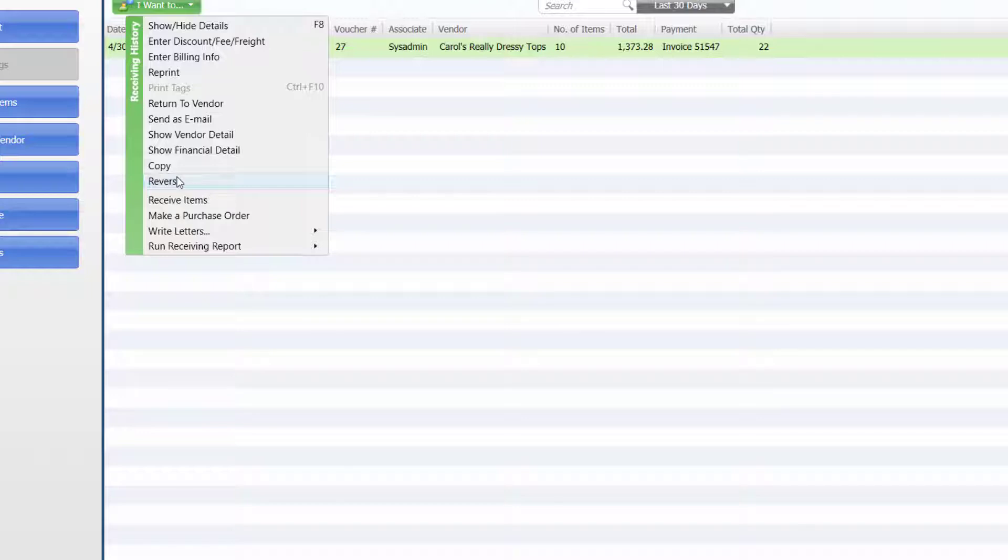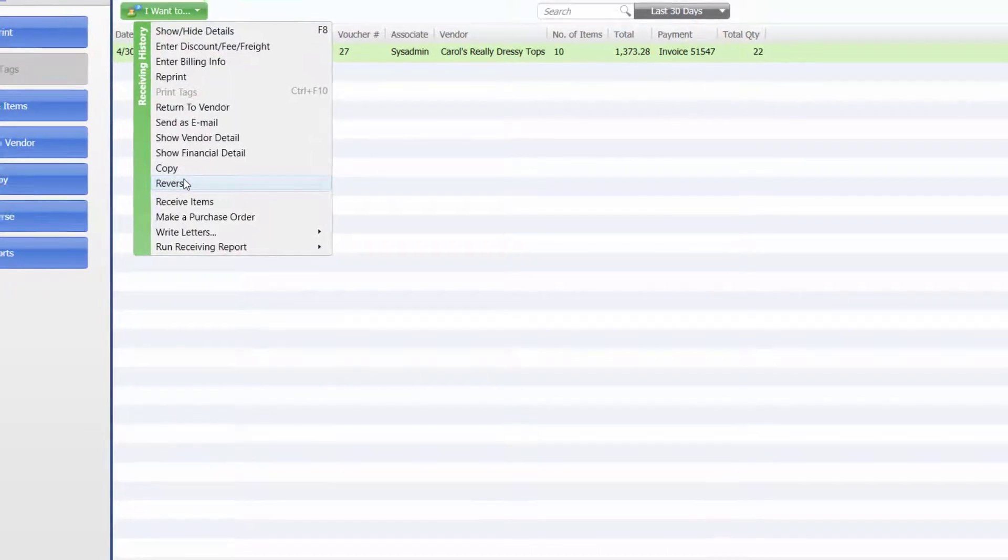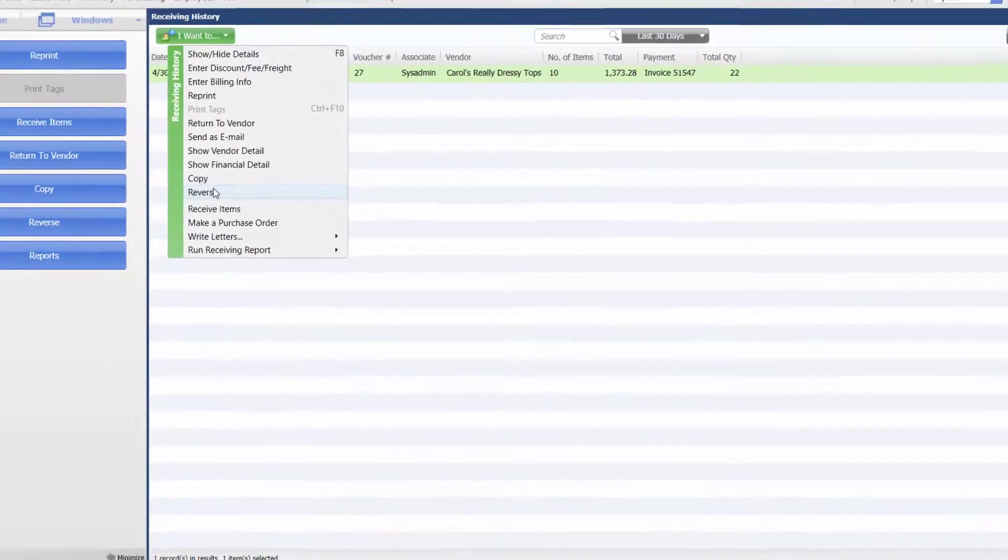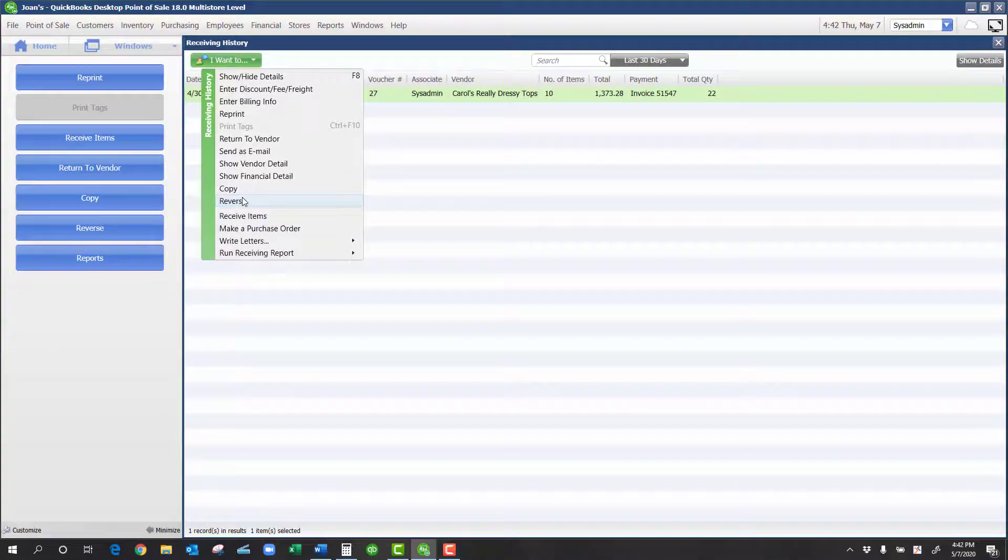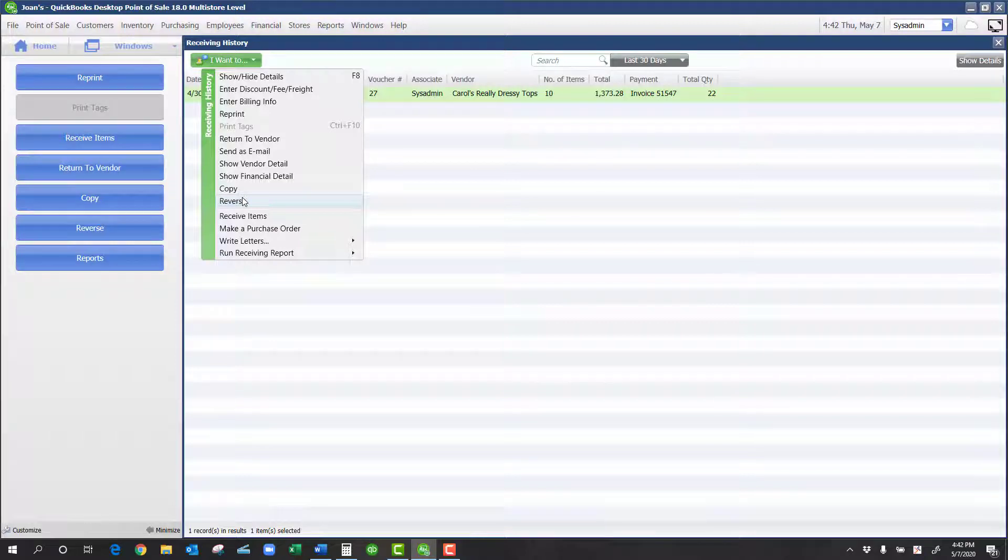However, the problem is that it creates that offsetting document as of today. So for example, in this case, I've received the inventory a few weeks ago, I reverse the document. And what happens is that it will create the reversing or the return document as of today, that will throw my inventory off.